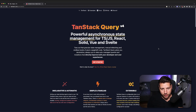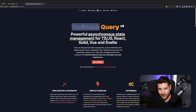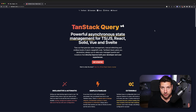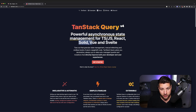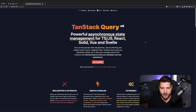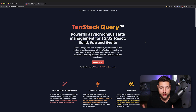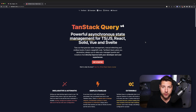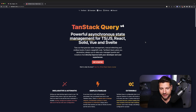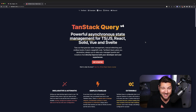So React Query — I maybe should call it TanStack Query because this is also available for other frameworks like Solid, Vue, and Svelte. But essentially, React Query is a data fetching library that makes it super, super simple to fetch your data in React. You're going to see that with literally just one hook, we can achieve an insane amount of functionality.